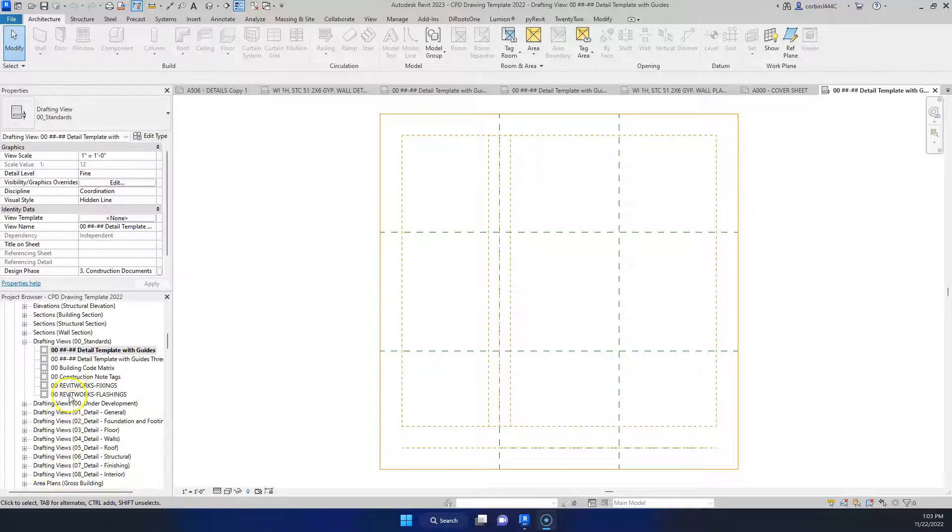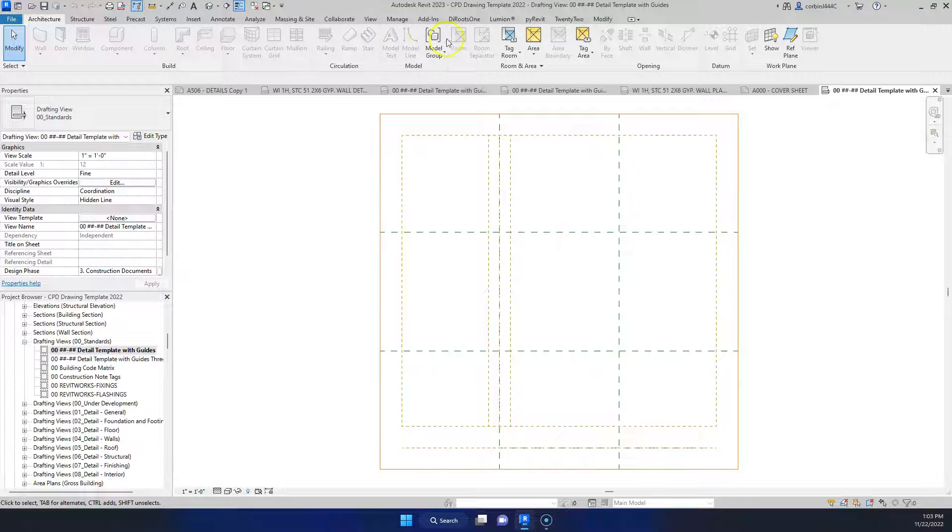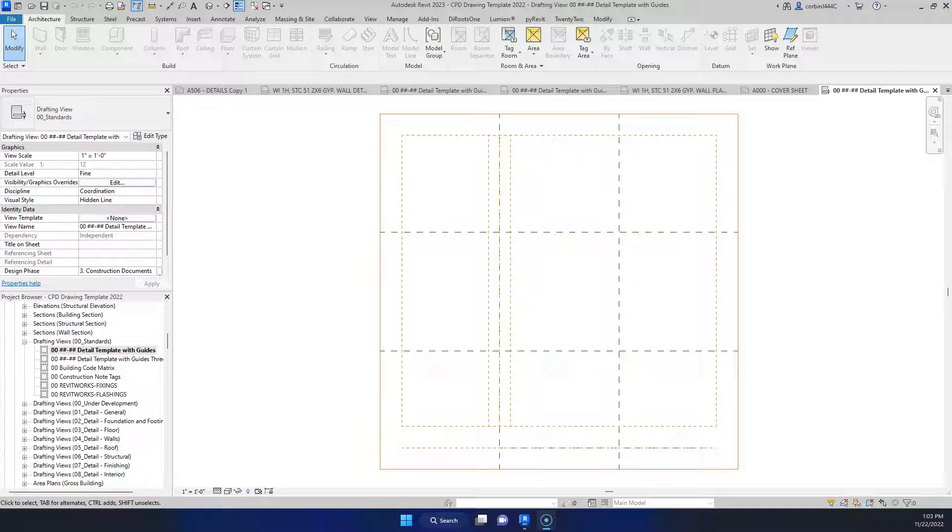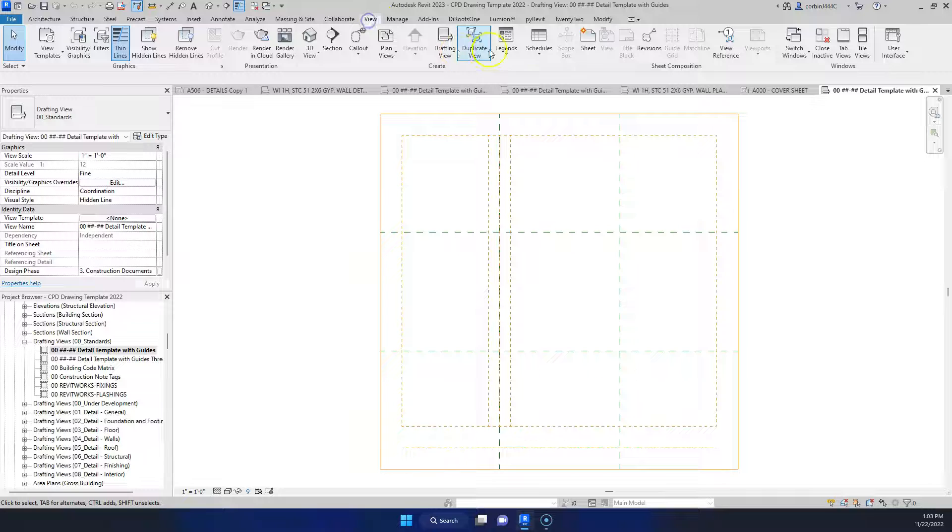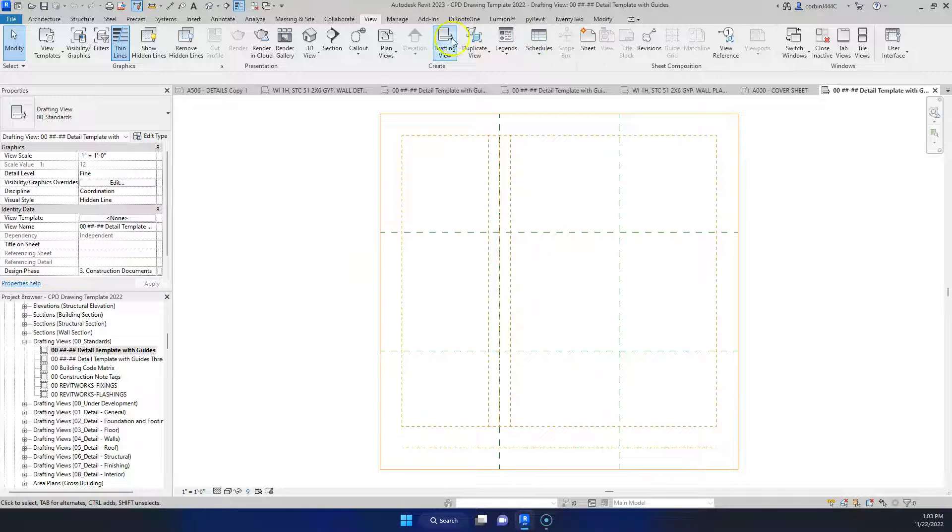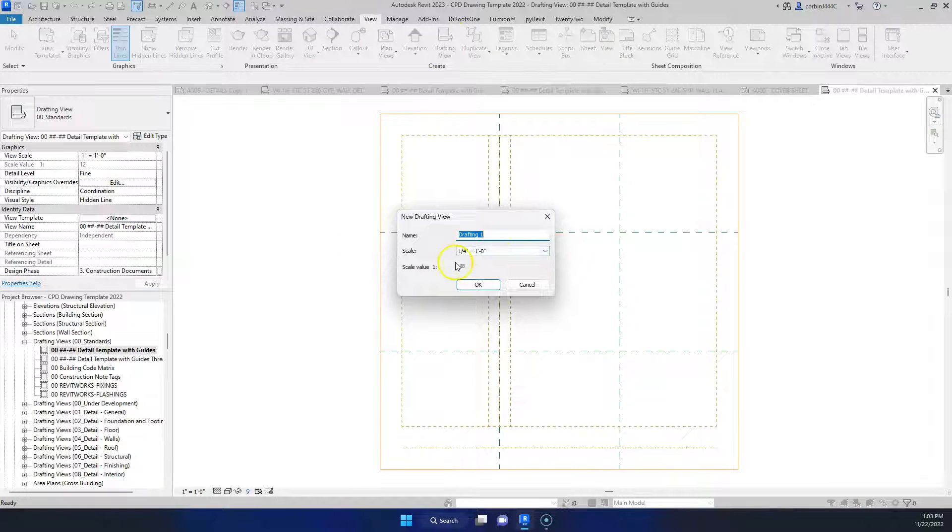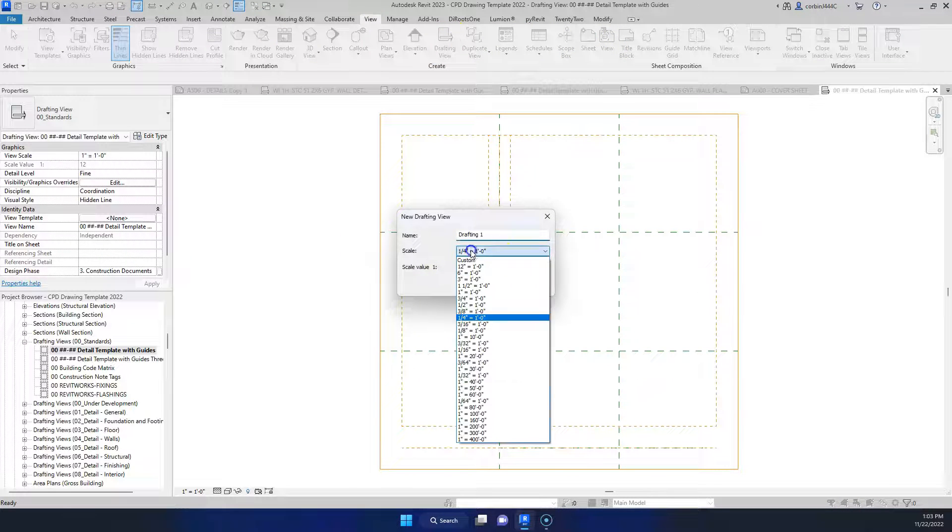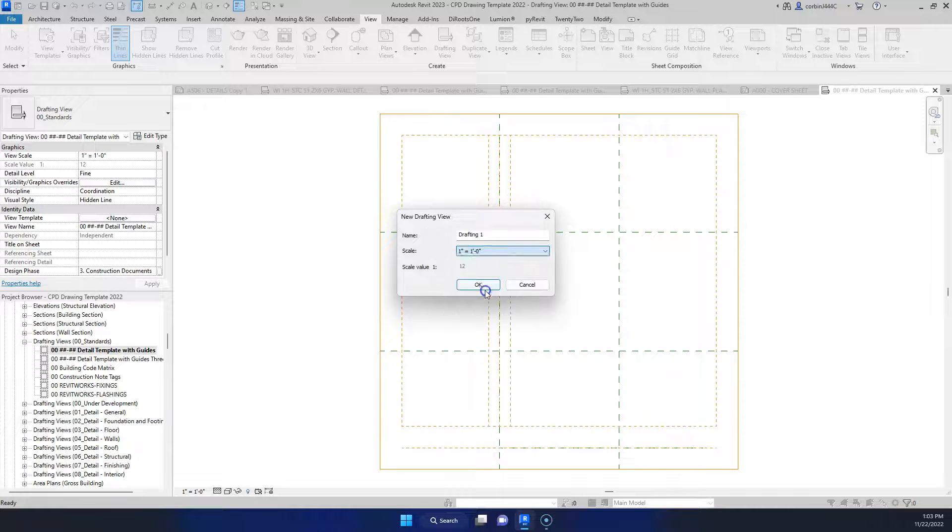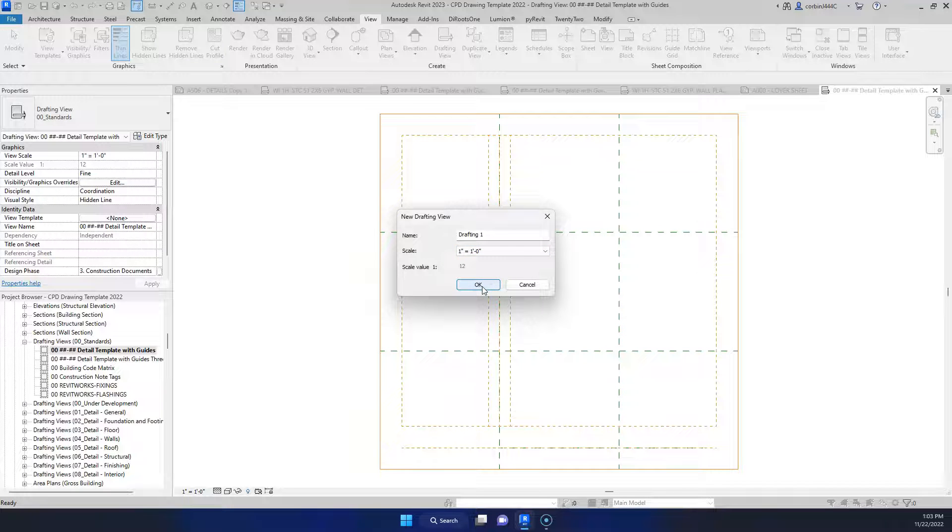If we want to copy a drafting view between projects, what we want to do in our new project is go to our view tab, new drafting view, and we want to make sure the name and the scale match up. So we want to be one inch equals one foot and I'm just going to save it as drafting view one for a second.